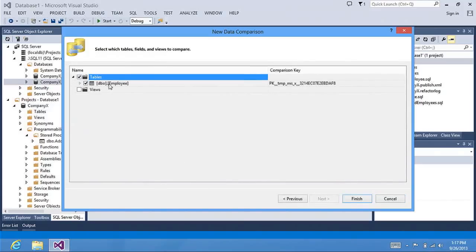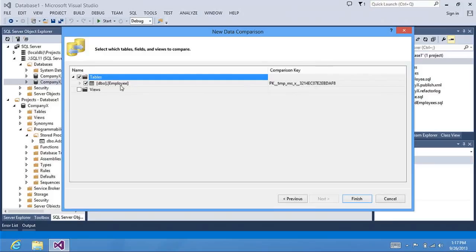Right now, I have data in my employee table that it's going to compare. And it does the comparison based on the primary key between the tables. It's going to do the comparison with the primary key.